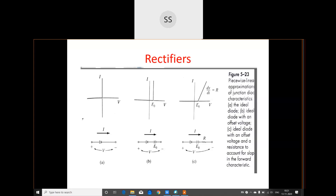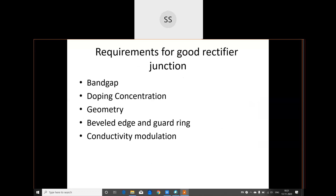Now, what are the various requirements for a good rectifier junction? In order to be called a good rectifier junction, a PN junction must meet specific requirements. These are: band gap, doping concentration, geometry, bevel edge and guard ring, and conductivity modulation. Based on the values of these parameters, the property of a good rectifier is decided.